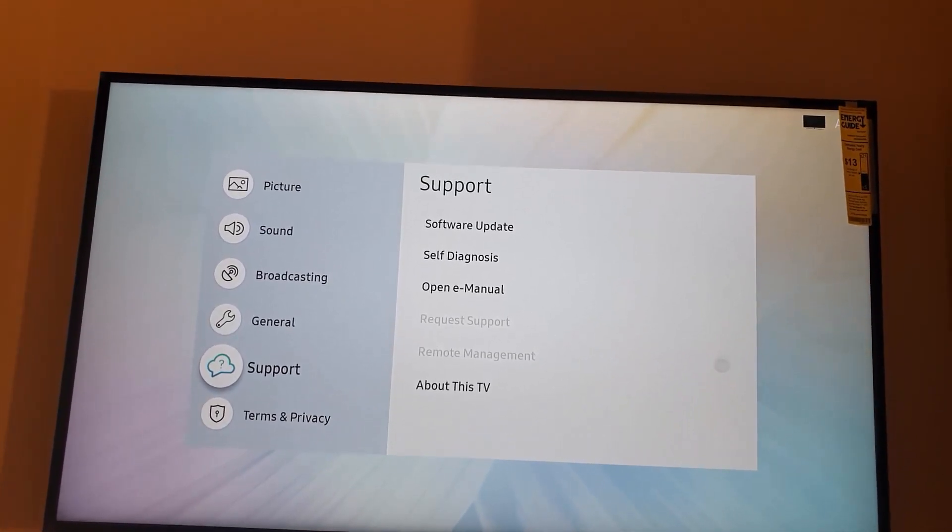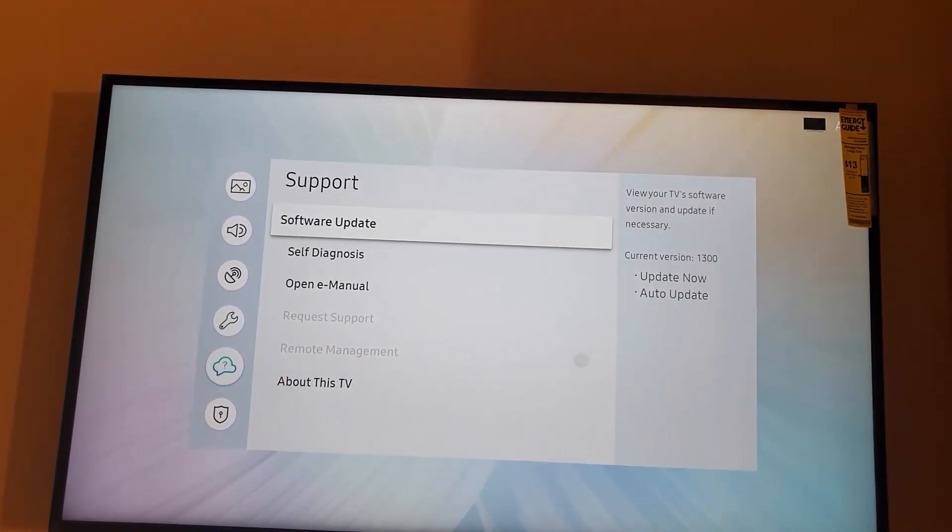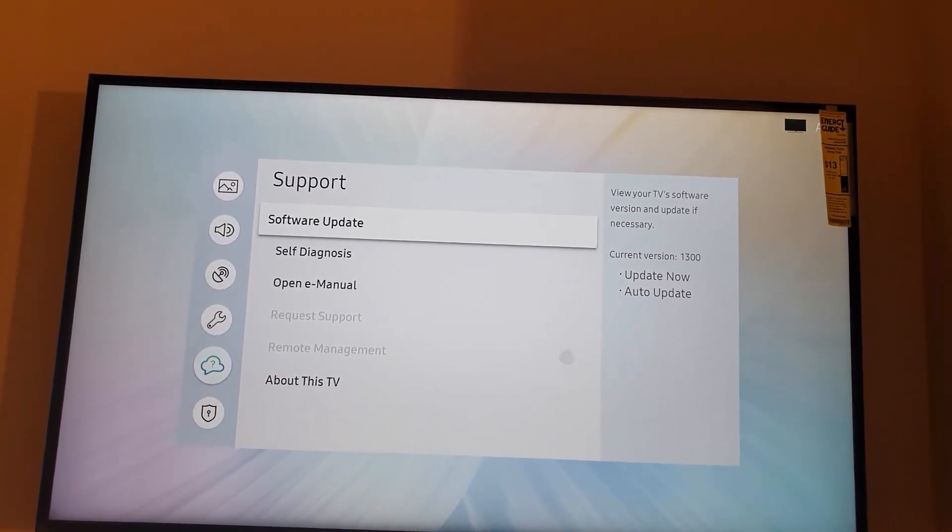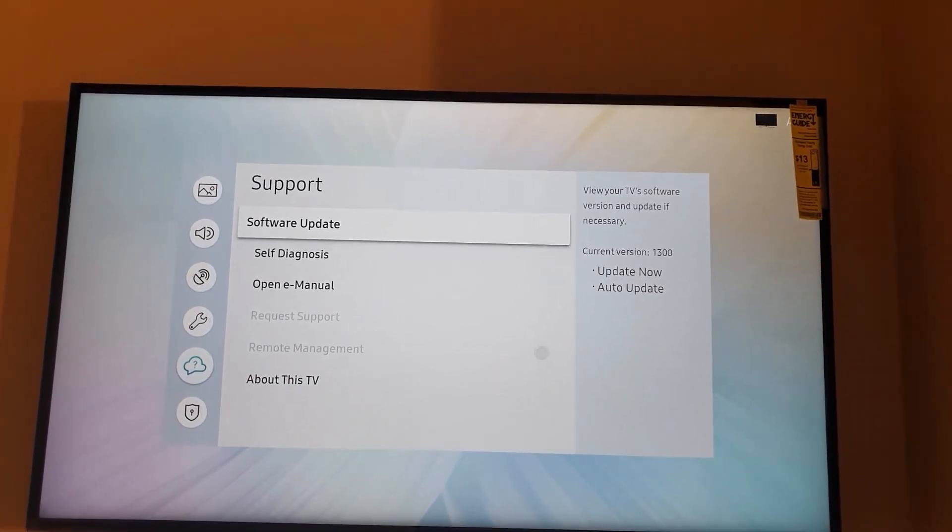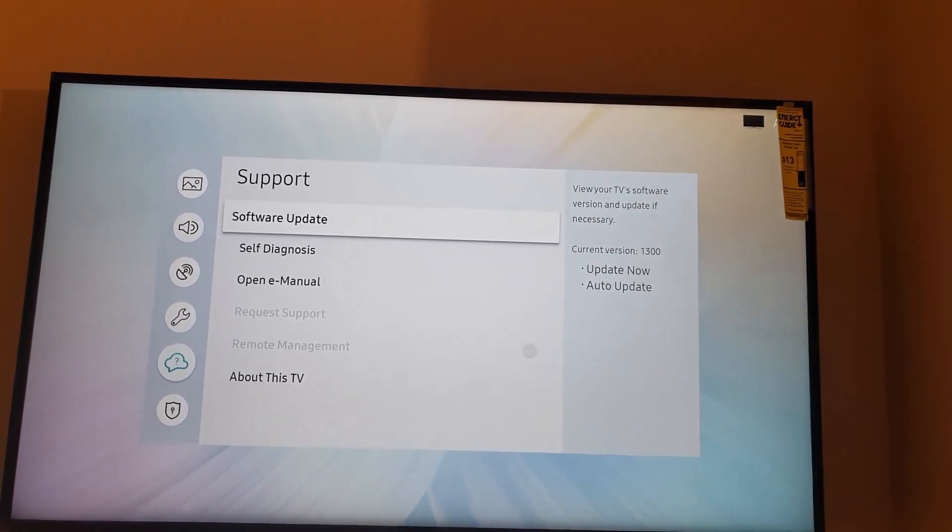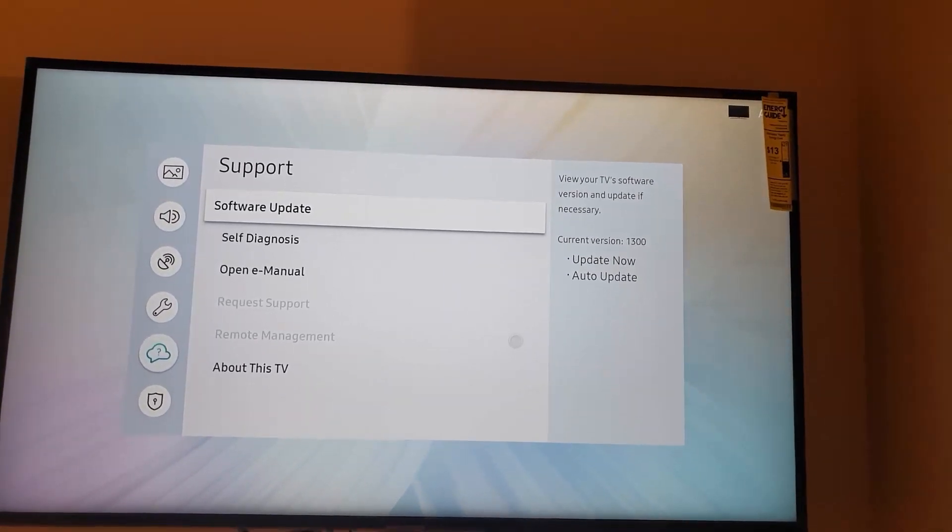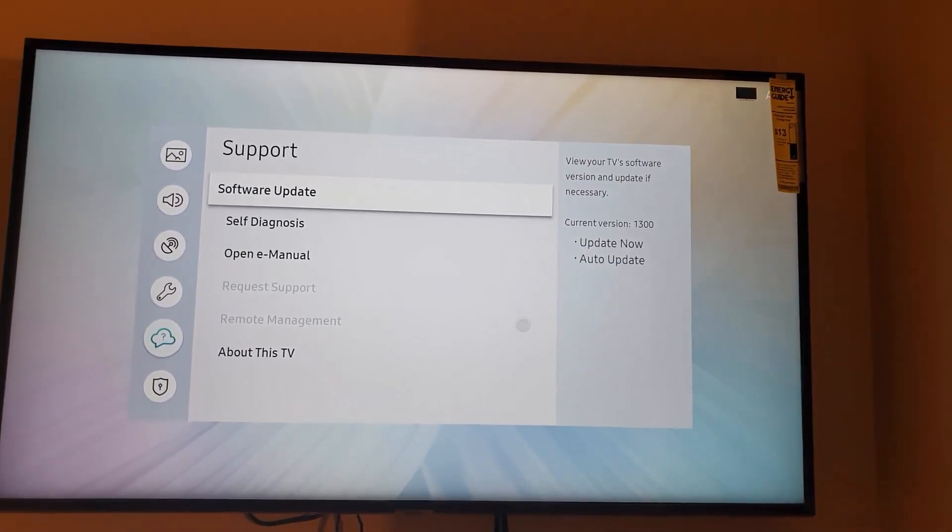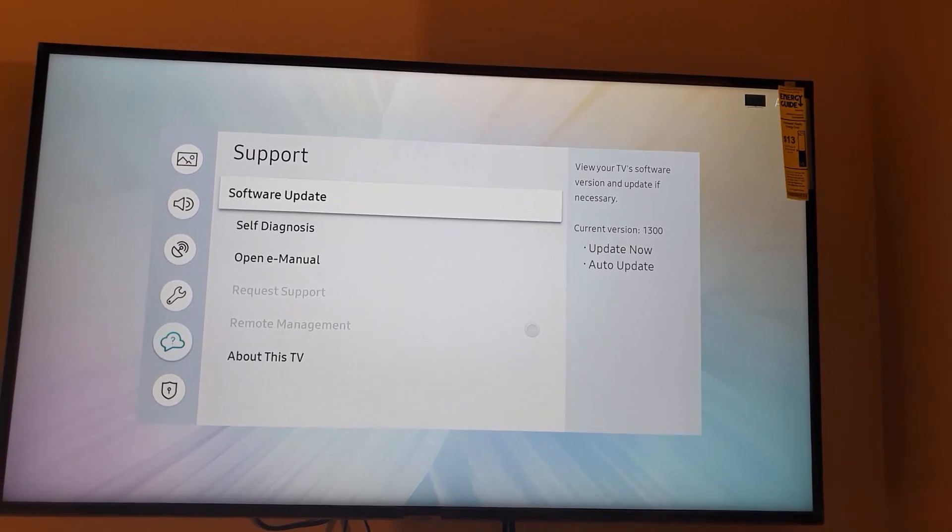So we're going to go back here to the top, and you should see the software update. And it says view your TV software version, update if necessary. Current version is 1300. Update now.